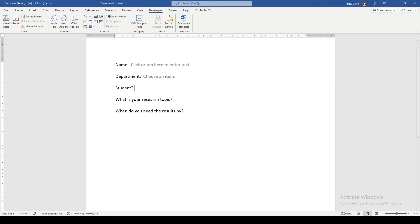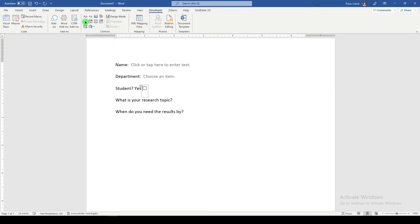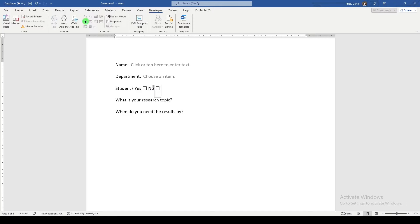Next we'll say yes. Let's have a checkbox here. And then we'll just move our cursor to the next part. No. Checkbox here.